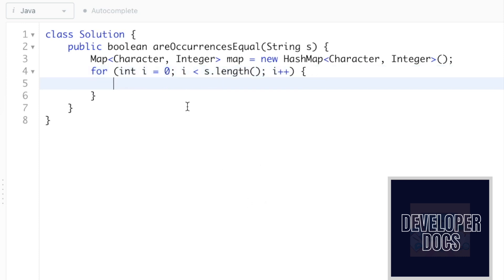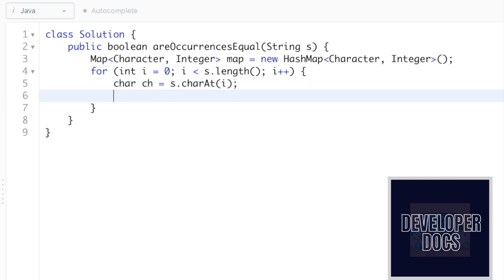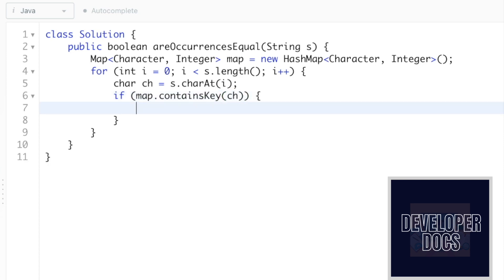Now we have to check if the character at the i-th index position inside the string s is present inside the map. If map.containsKey(ch) — where the key is the character ch — the map contains this key, so we insert the character into the map: map.put(ch, map.get(ch) + 1). We get the current frequency using the get method and increment it by one.